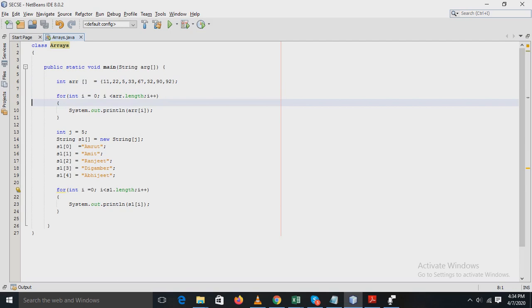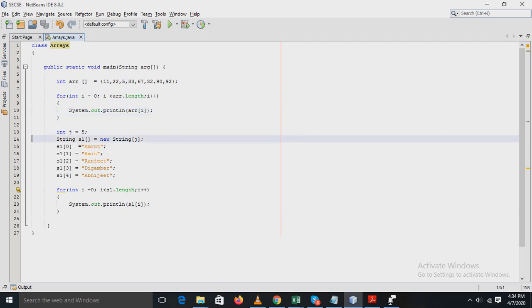Next, in the for loop statement, all these values are displayed one by one using the println statement.